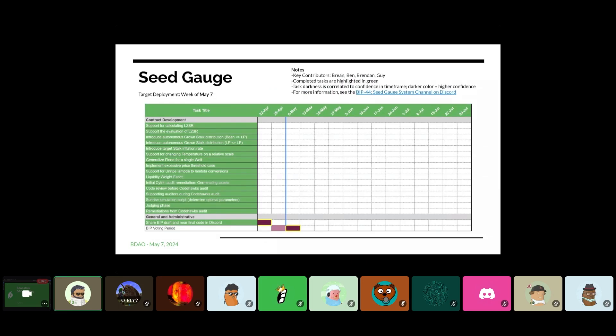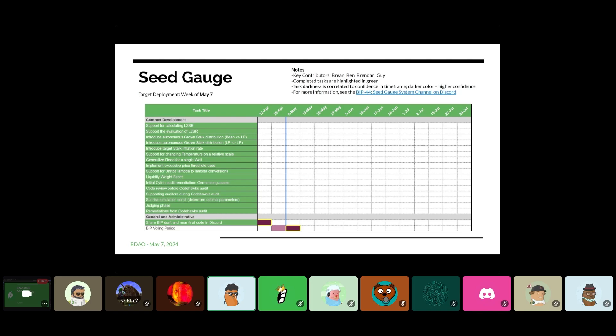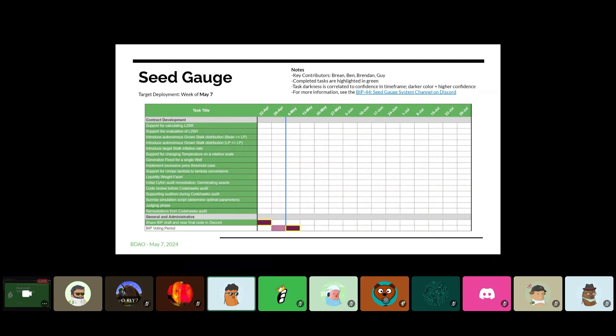Jumping down into projects. So SeedGage, obviously, up for vote. Probably not a whole lot to add or mention here. Breen, anything you want to cover quick before we keep going? Nothing on my end seems to be wrapped up from my perspective other than voting. Sounds good.